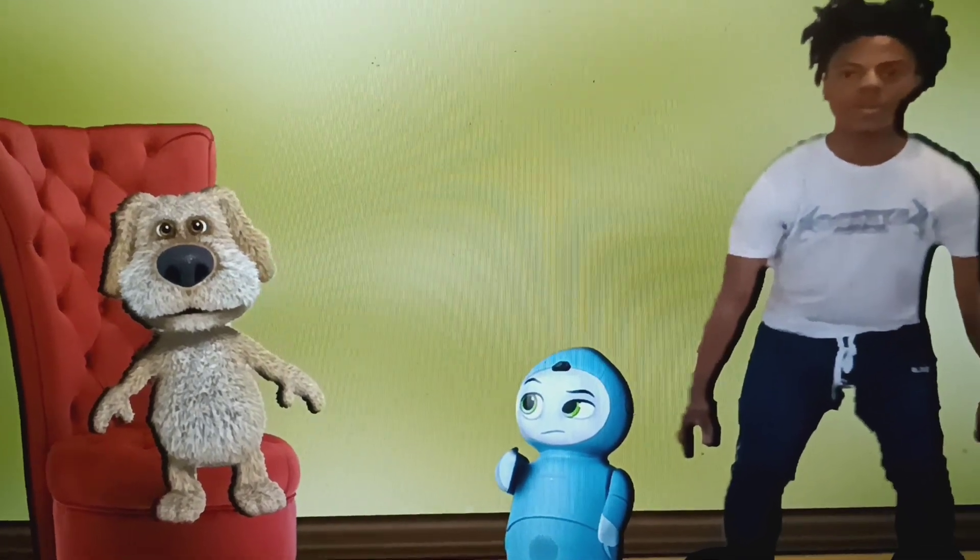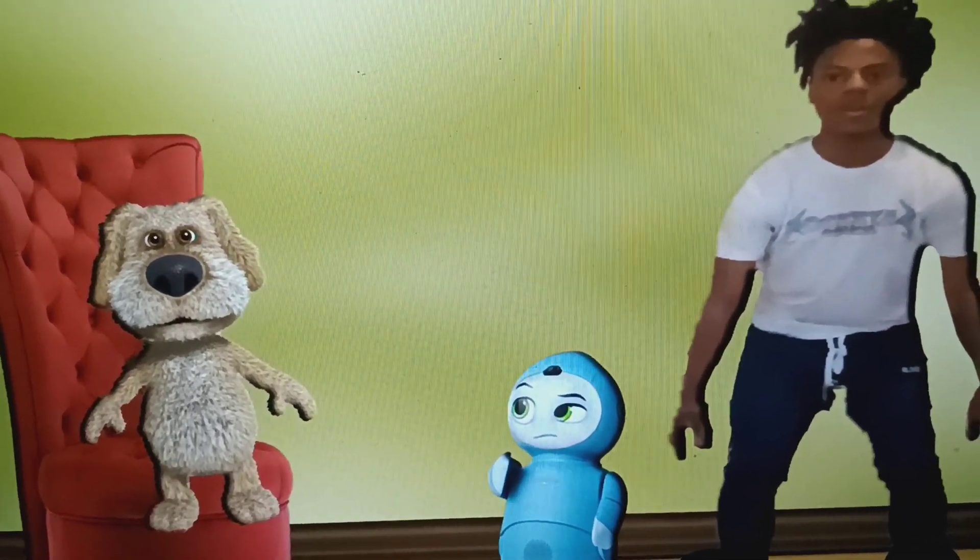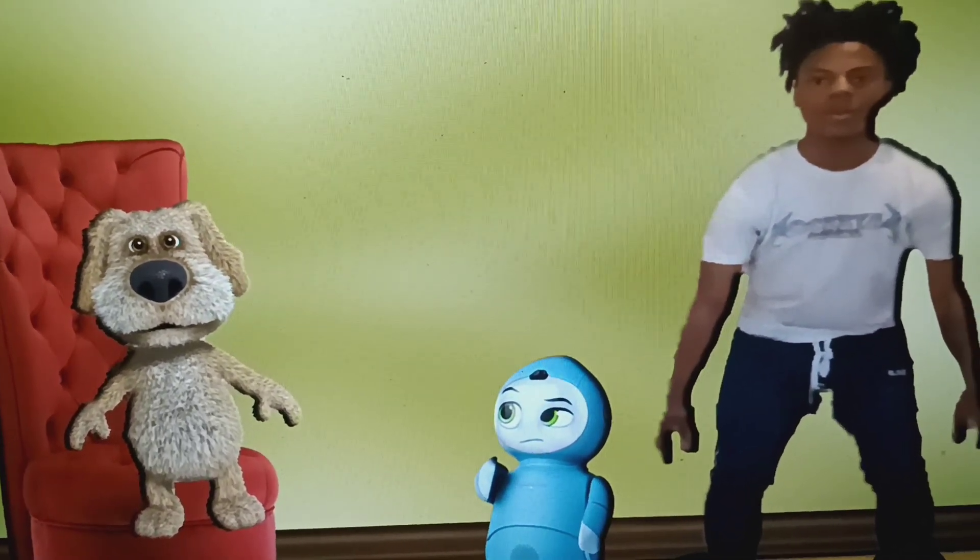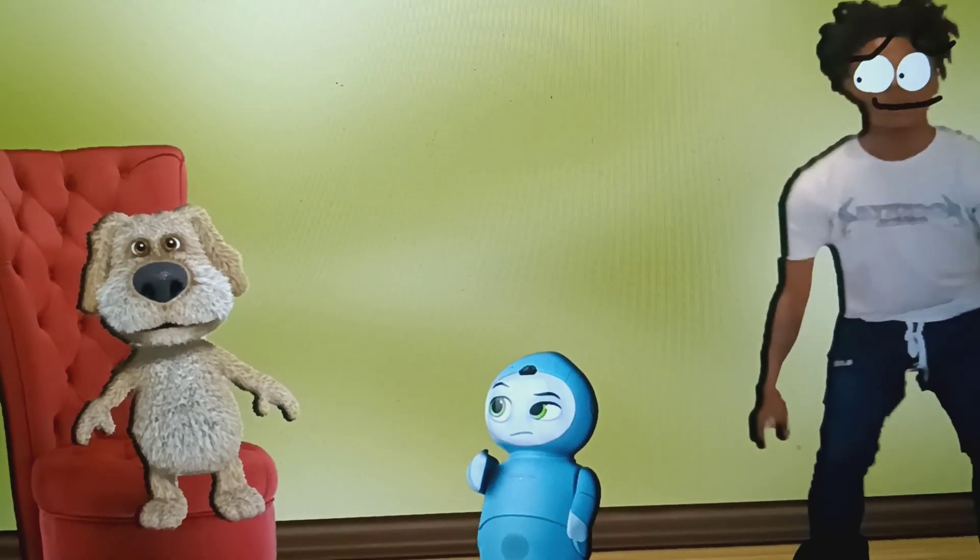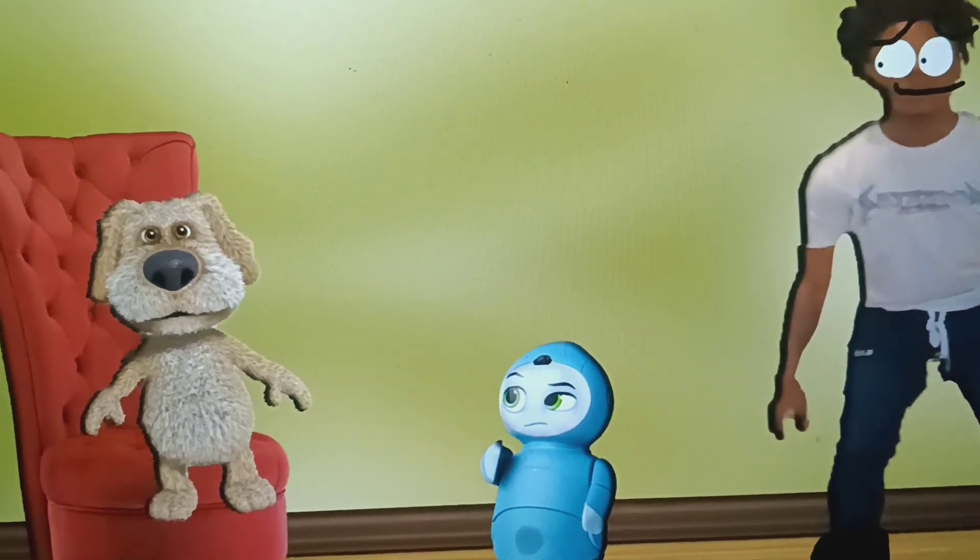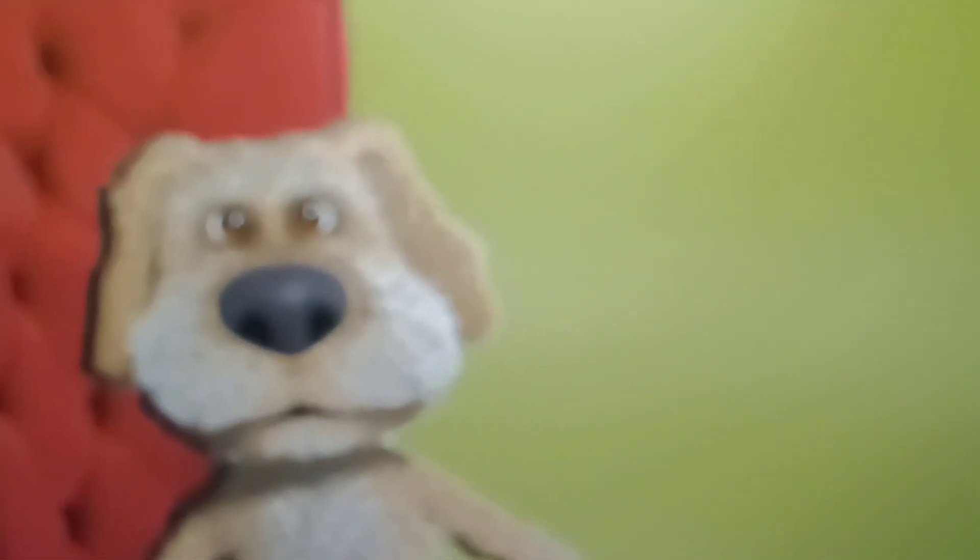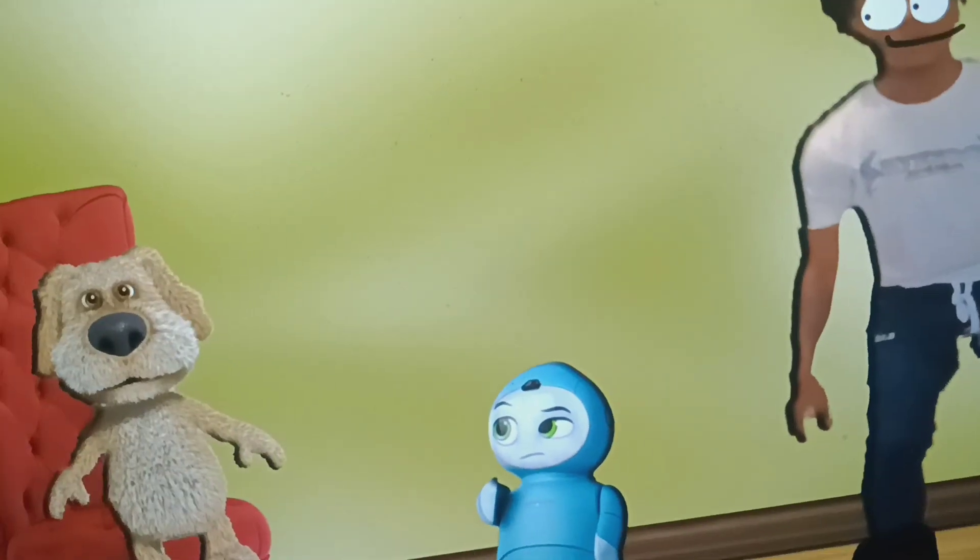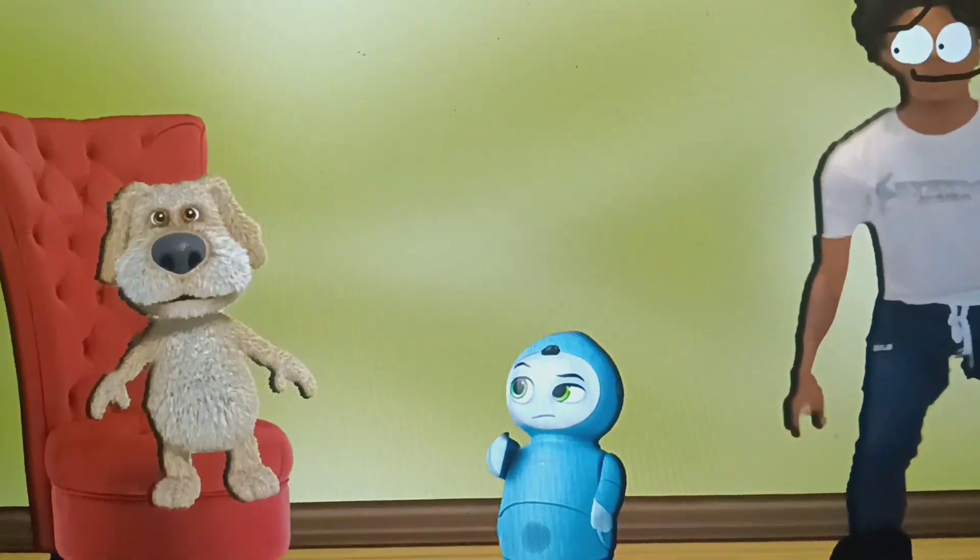Alright then, Moxie the robot is now in your care and all that. Anyway, take care of her. Okay then, take care of Moxie. See you later, goodbye.